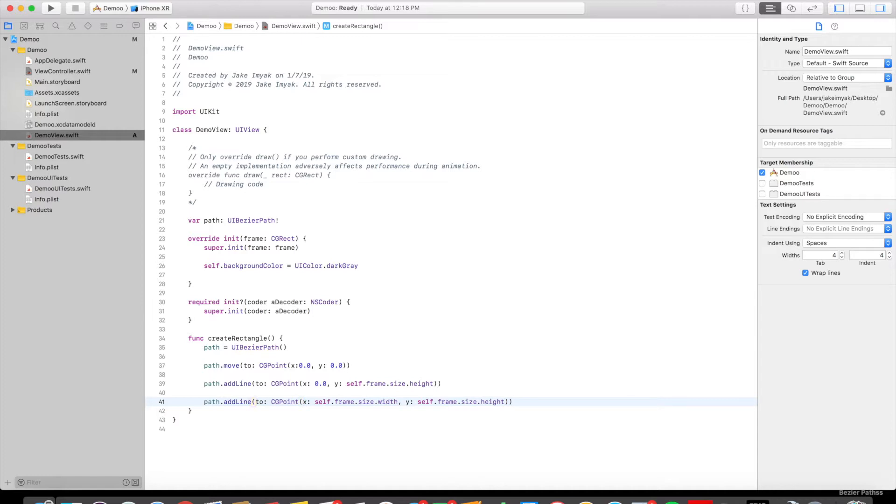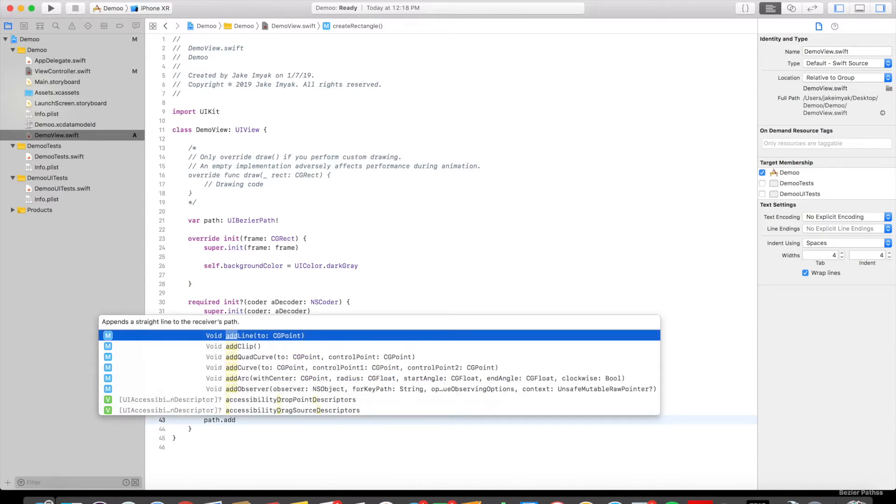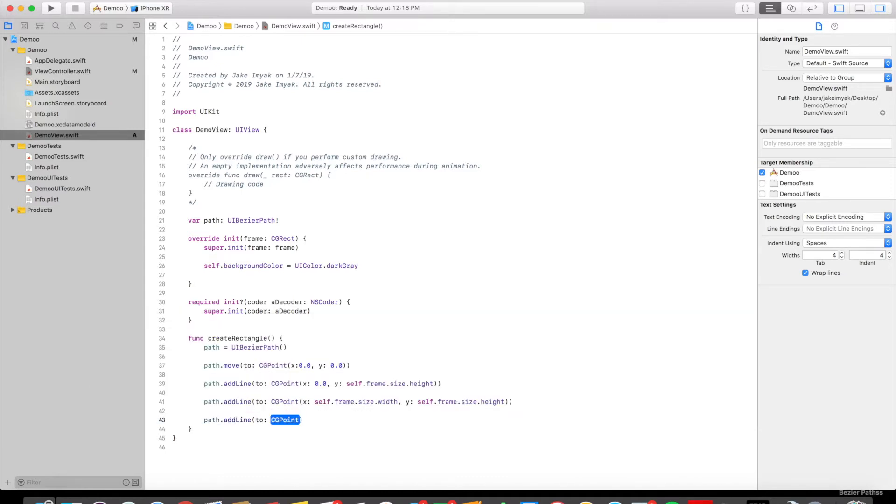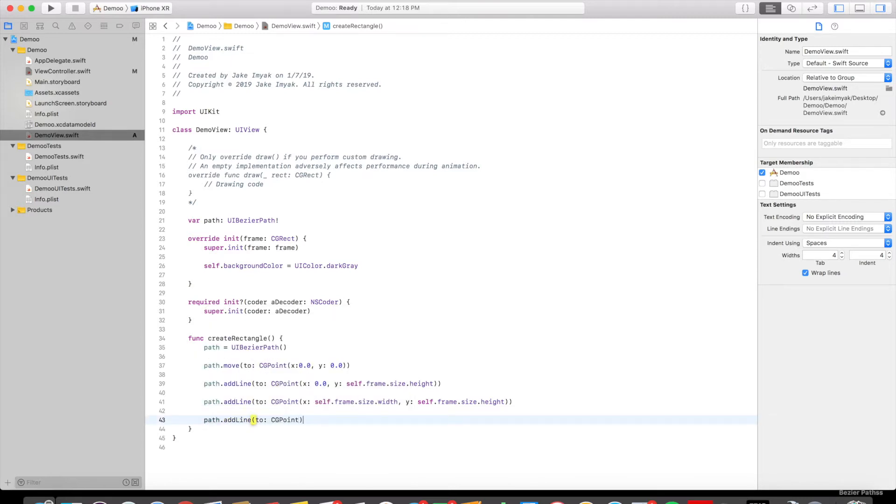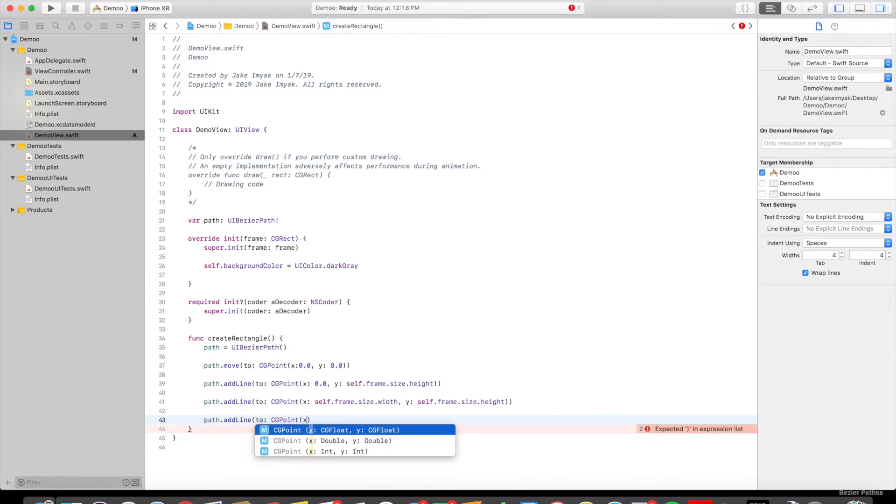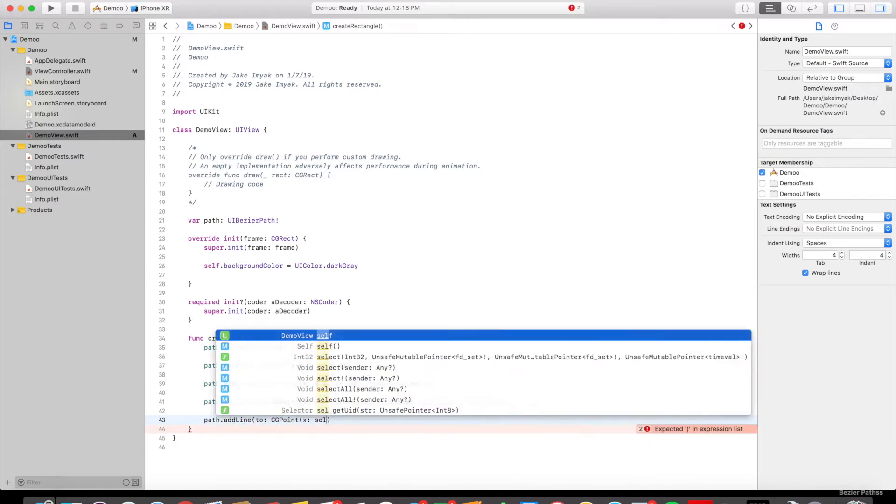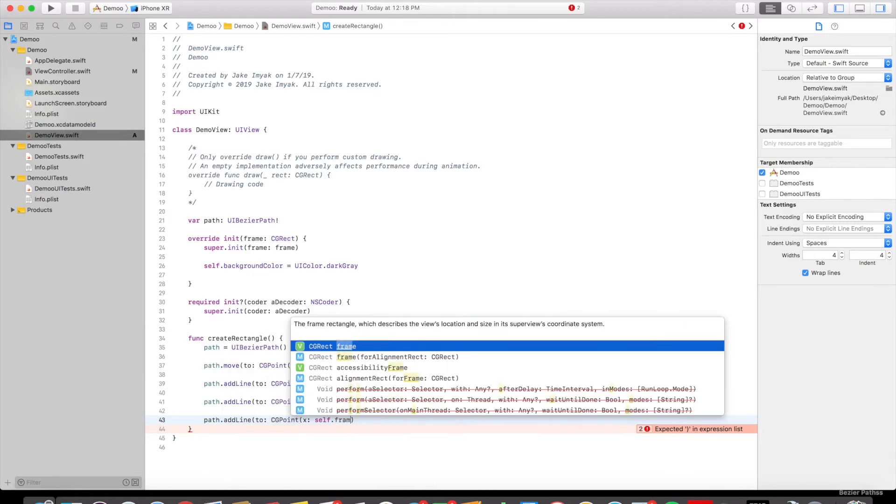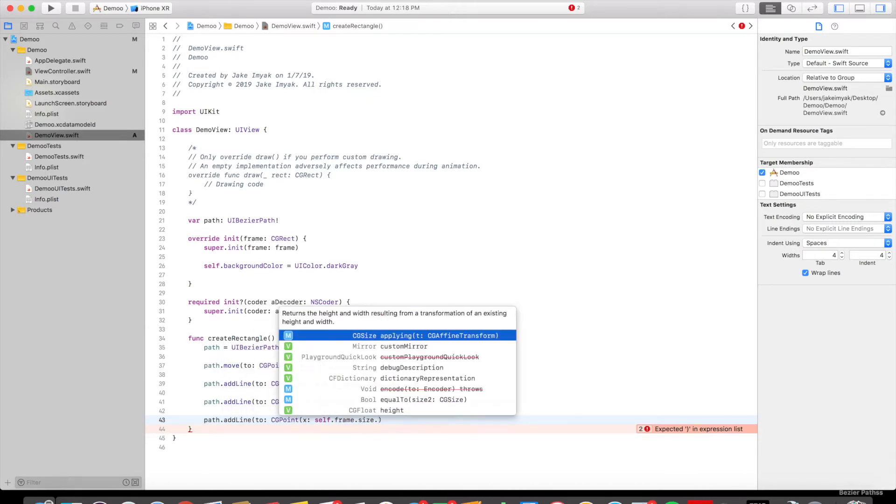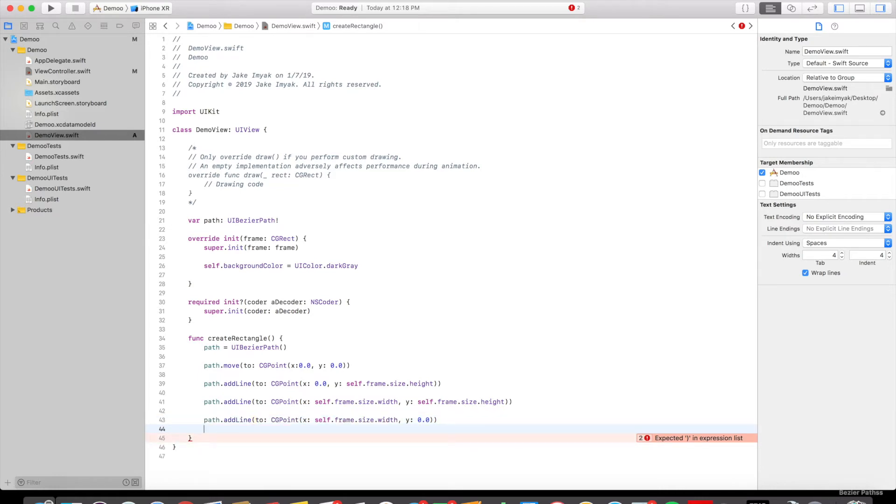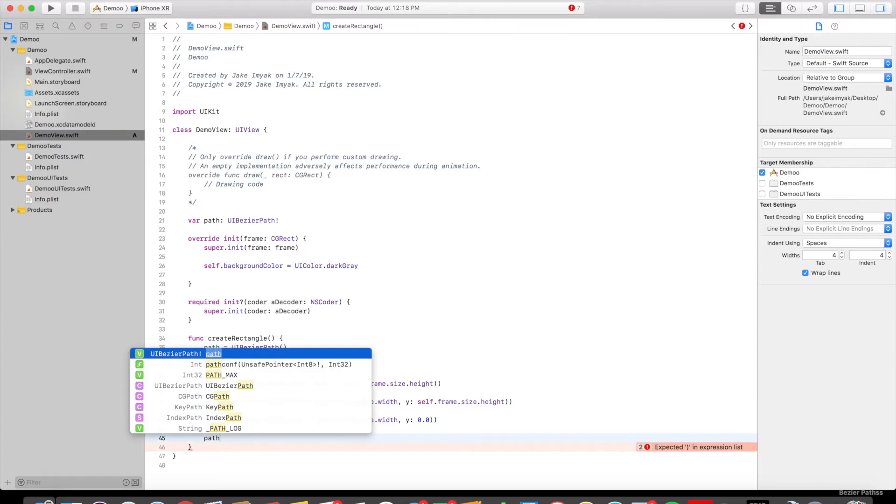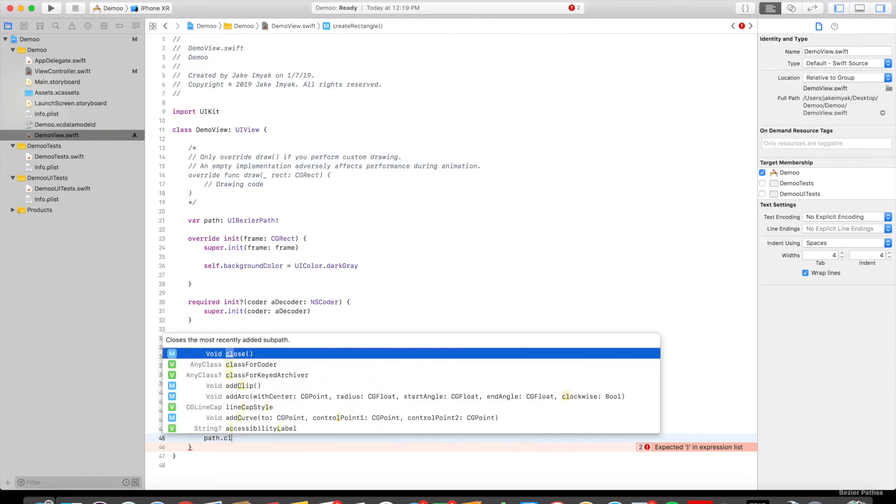And then we are going to add the line from the bottom right to the top right. So we're going to say path.add line, CGPoint. It's x colon self.frame.size.width, y colon 0.0. Close that off, and then now we can say path.close and it'll create the last line automatically.